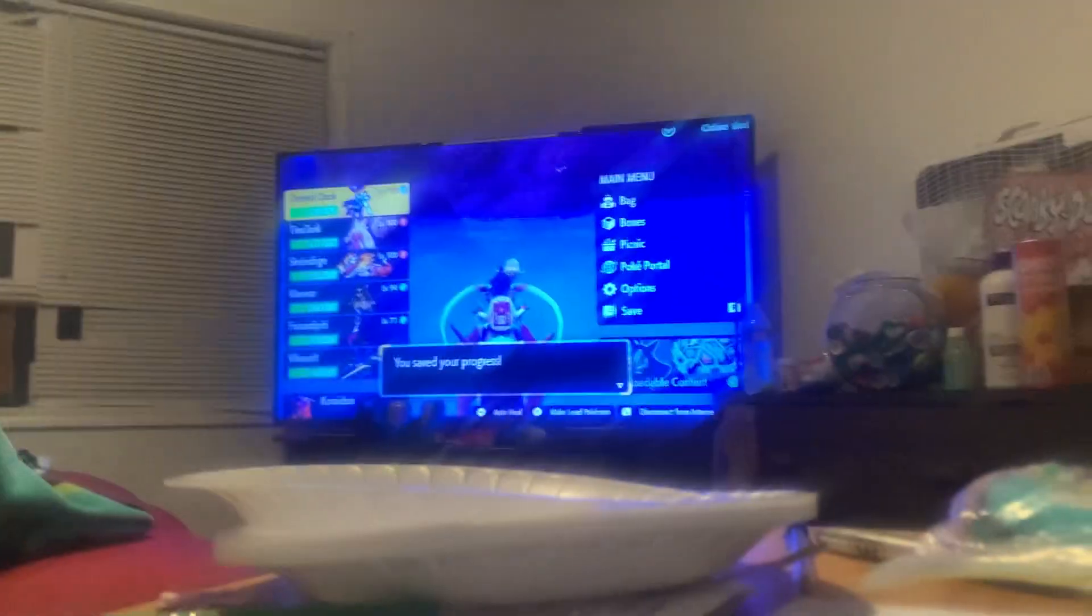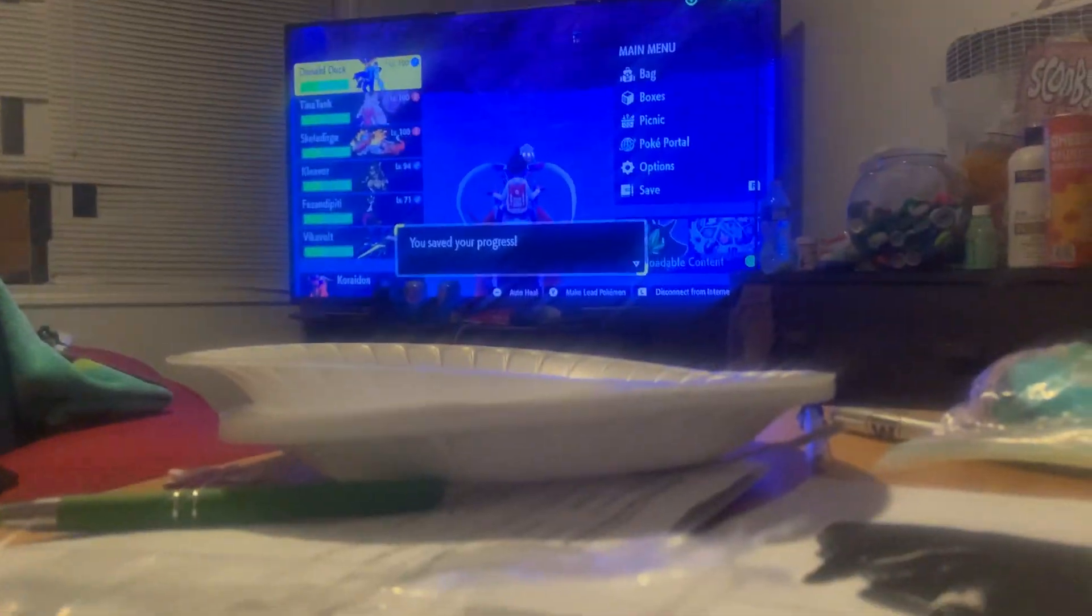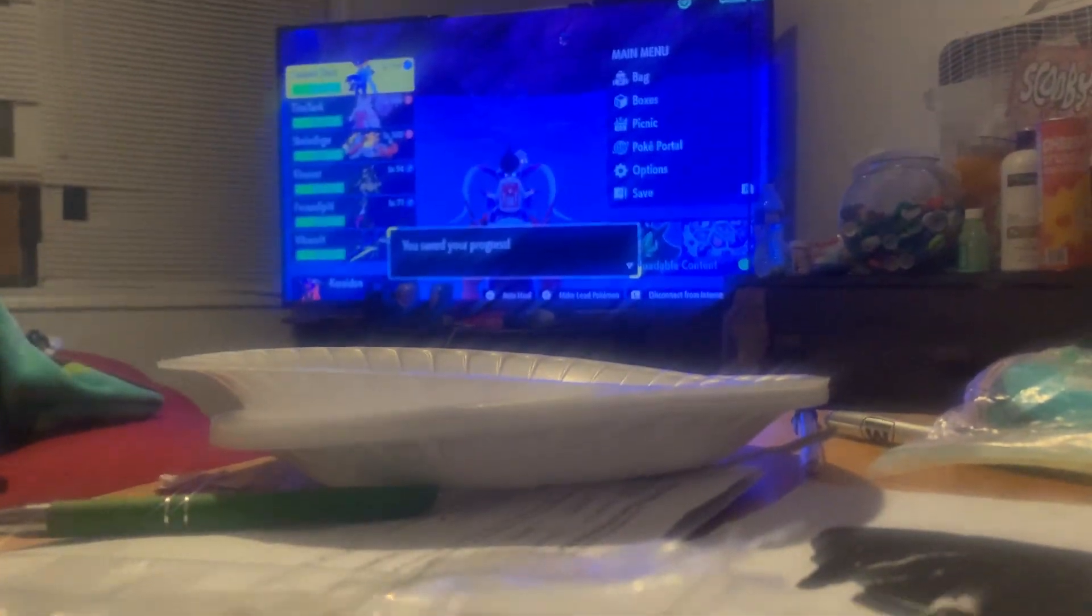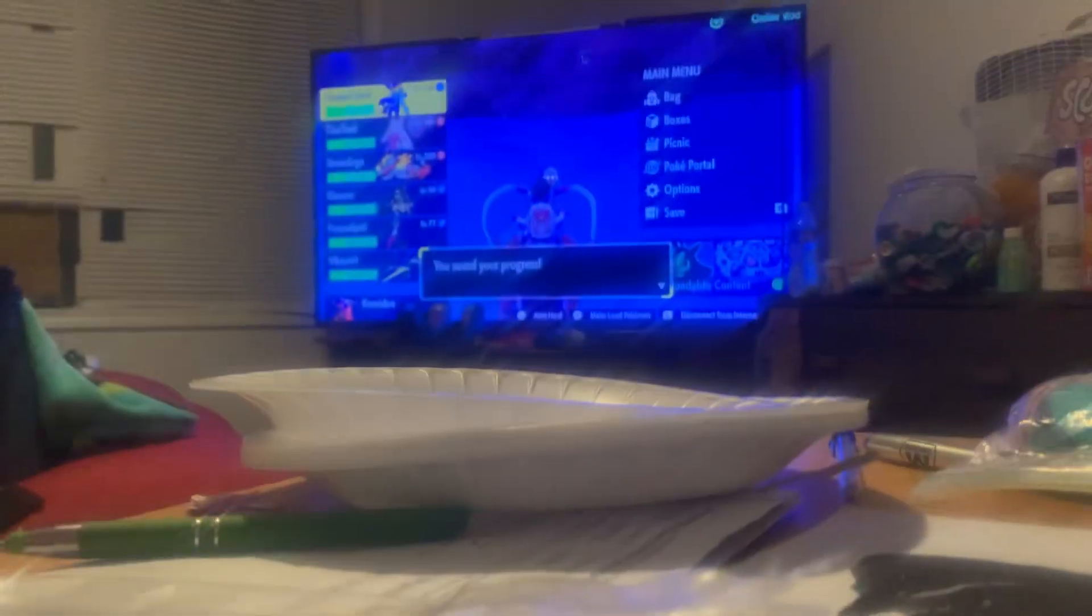Guys, you are not going to believe this. I just went to the house of the Blueberry Academy and you guys know what happened.